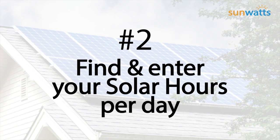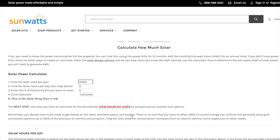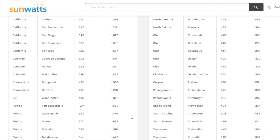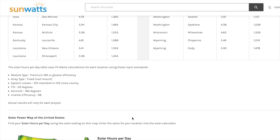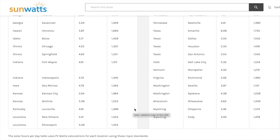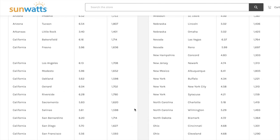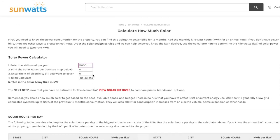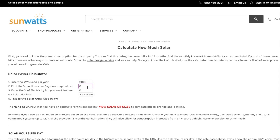The next piece of information to look at is the solar hours per day for your location. The average solar hours per day are longer in the summer and shorter in winter. Scroll down the page to find your state and the nearest city for the solar hours. For our example, let's use the first location on the list: Birmingham, Alabama, which has 5.26 solar hours per day. Enter this number into number two, solar hours per day.